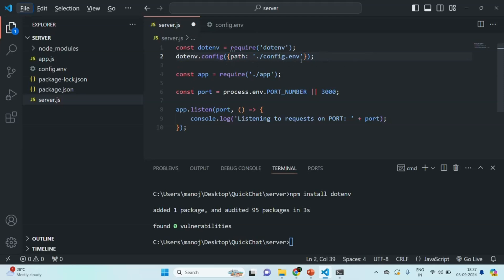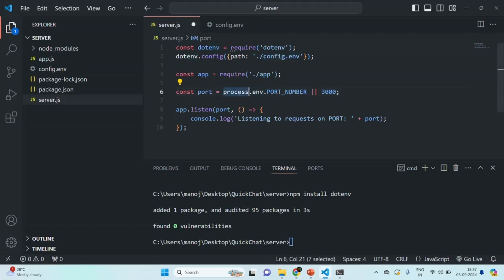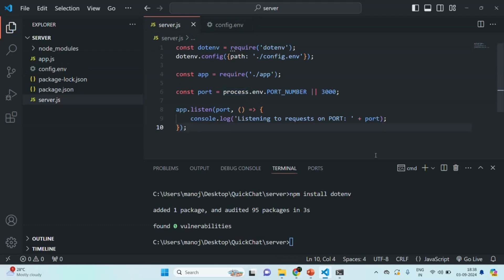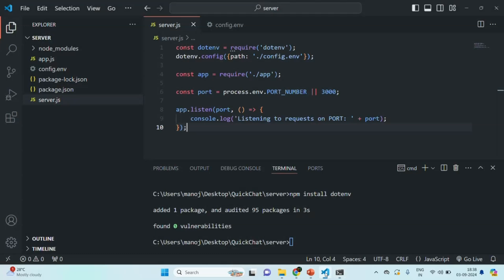What this line of code will do is: whatever environment variables we have defined in config.env will be saved in the process.env property. So if I change the PORT_NUMBER to 5000 in config.env and save the changes in both files, you'll see in the terminal that it is now listening on port number 5000 — the value stored in PORT_NUMBER is being assigned to the port variable.